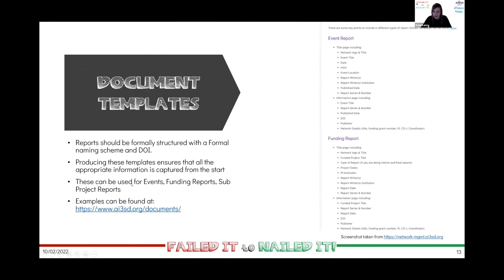A really helpful tool in creating output series is to create document templates. The examples on the slide show lists of what we include in our event report and funding report series, and a similar structure would work for sub-project or work package reports. Having these templates ensures consistency and gives anyone writing them a good starting point to understand what they should be putting in. We worked together with our head of research data and IP, Isabel Stark, to agree on what should be covered in these templates — all of which are public on our site, so feel free to use our structure.